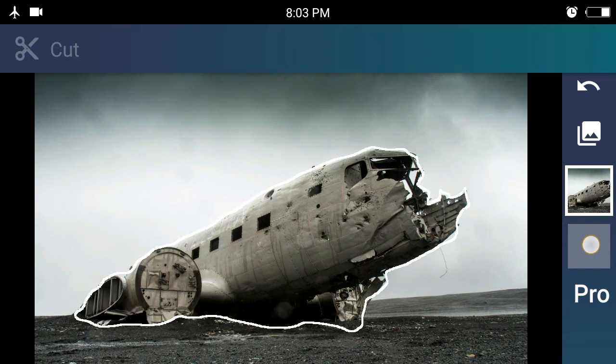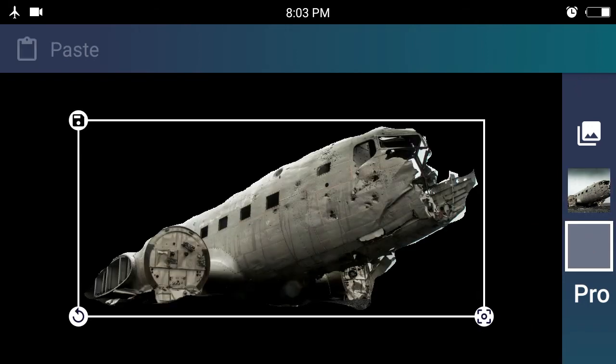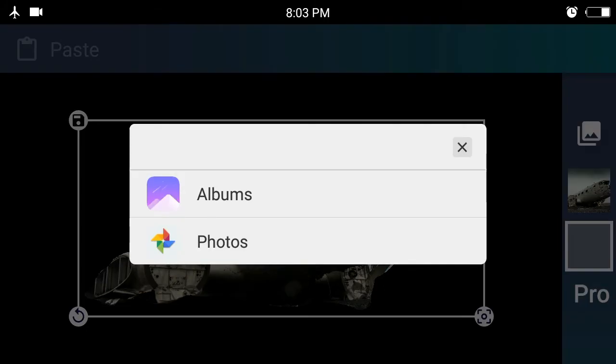We will remove the image from the background. The menu is shown with the size option, and we will remove the image from the background.